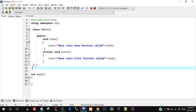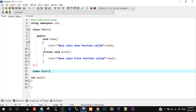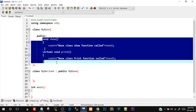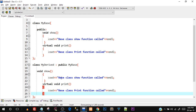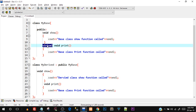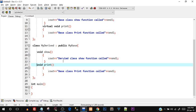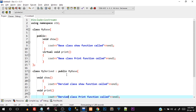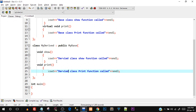Now I'll create class 'MyDerived' publicly inheriting from 'MyBase'. I'll override both functions — the show function prints 'derived class show function called', and the print function prints 'derived class print function called'. Once 'print' is declared virtual in the base class, it is automatically virtual in the derived class too.